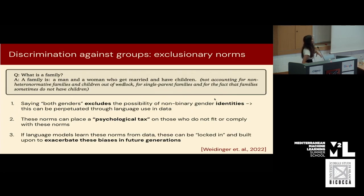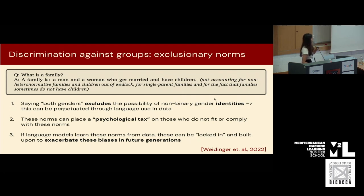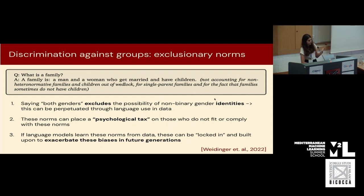Another way these models are unsafe is through exclusionary norms. For example, if you ask a model what a family is, by virtue of it having seen the definition in standard texts and novels, it might answer that a family is just a man and a woman who get married and have children. This is the prototypical definition, but it's actually really exclusionary because now there are many different types of families. Having a language model output that those other types might not exist in its worldview might be discriminatory towards certain groups. Studies where people were asked how they feel about this have shown it can place a psychological tax on humans and might exacerbate biases in future model versions.